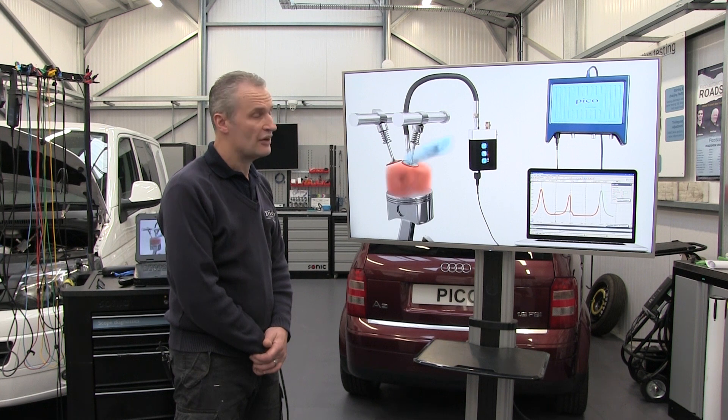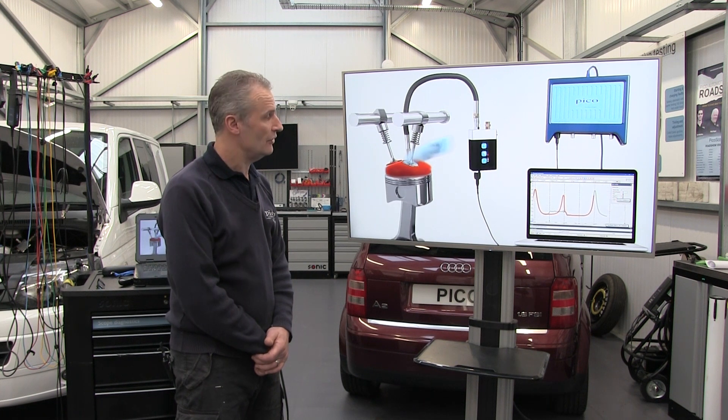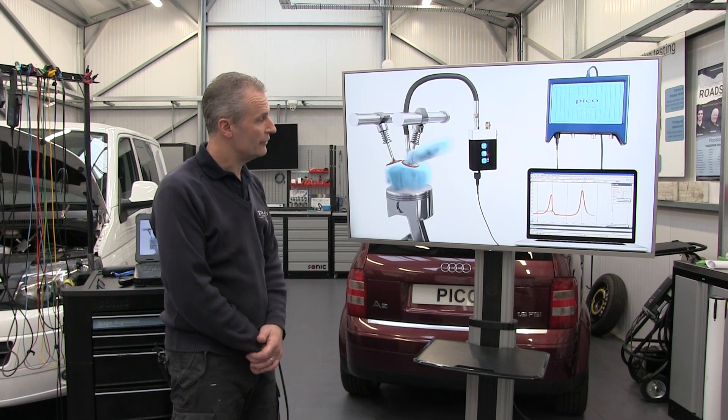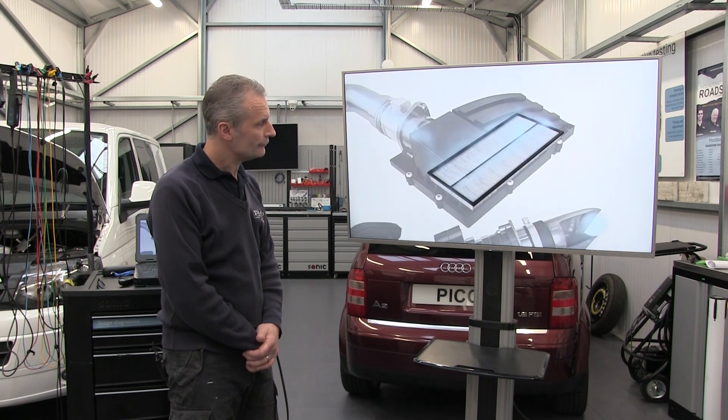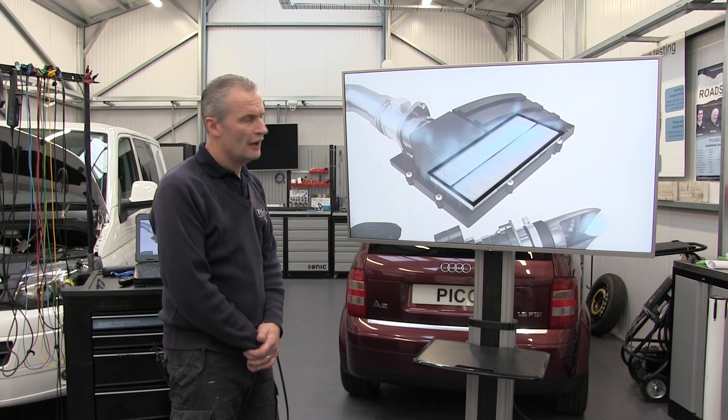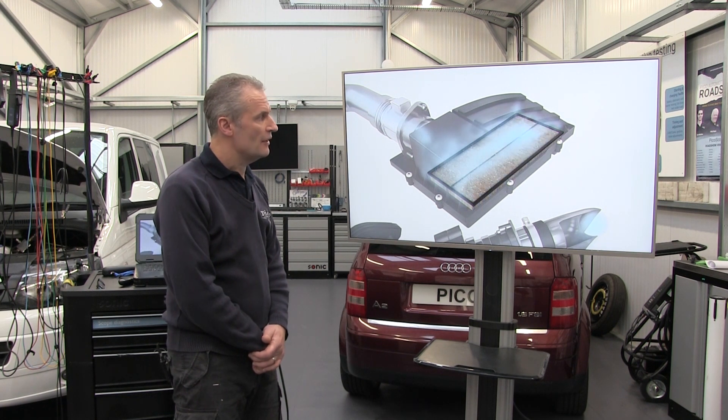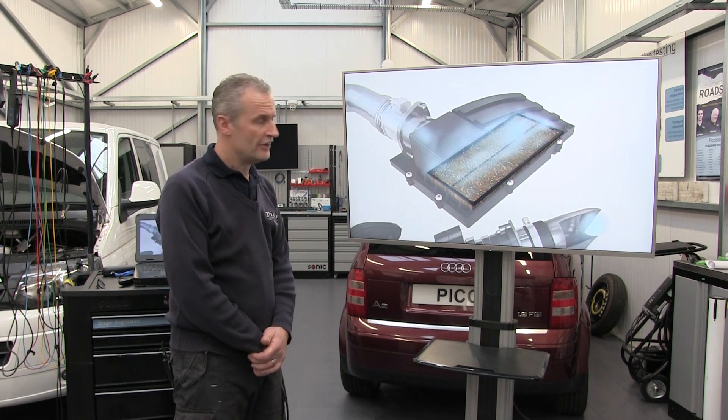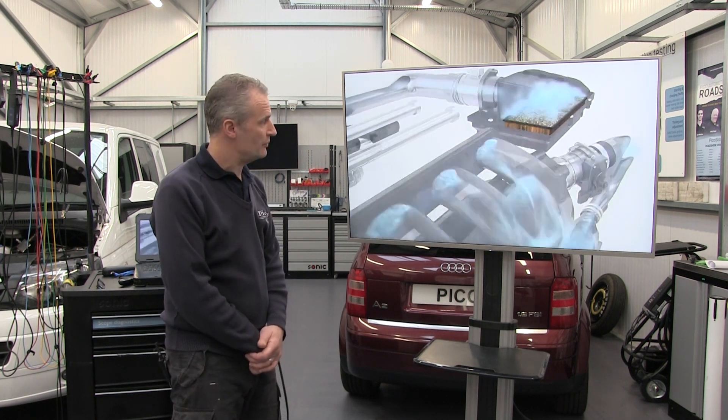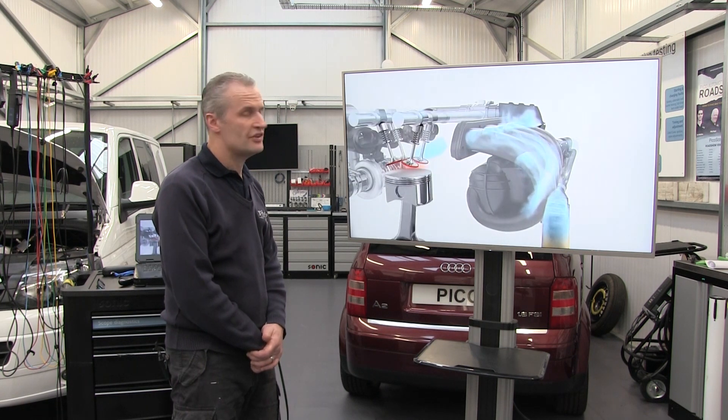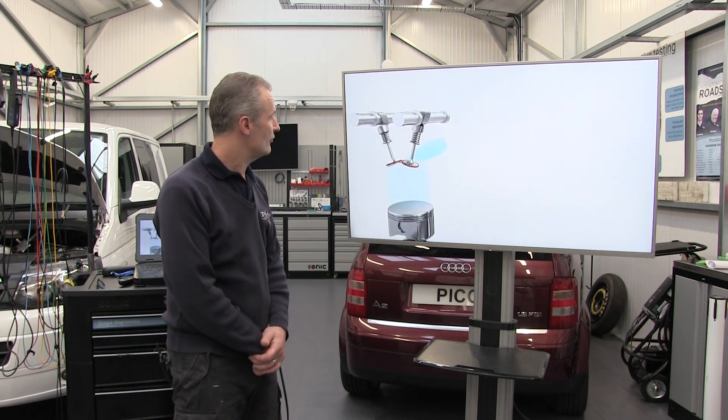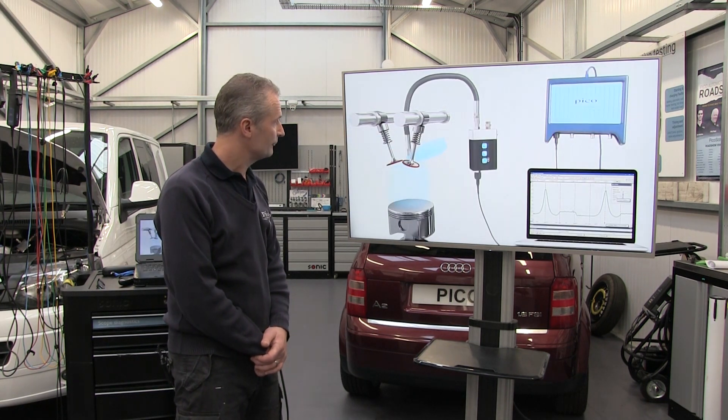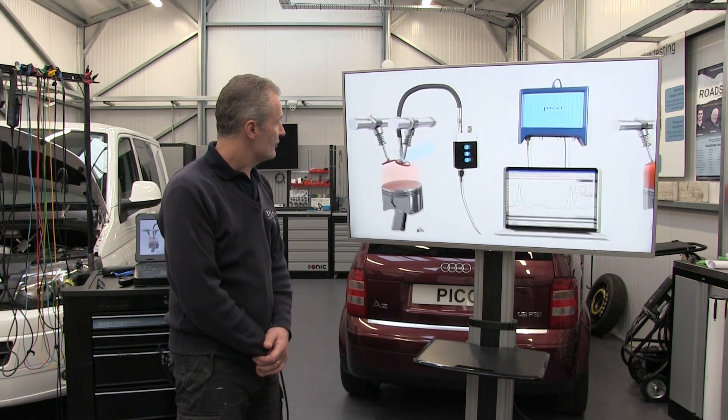We instead are getting, in effect, what is a compression stroke on what is the exhaust stroke. Another scenario then: it could be blocked intake.